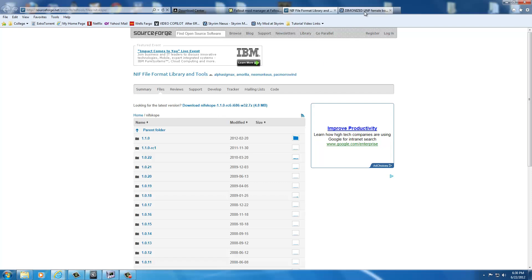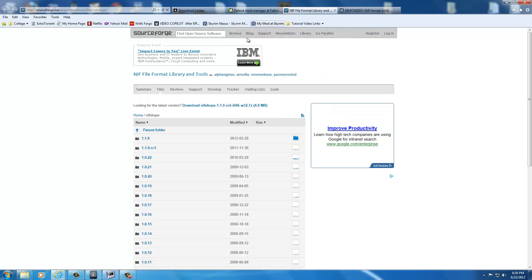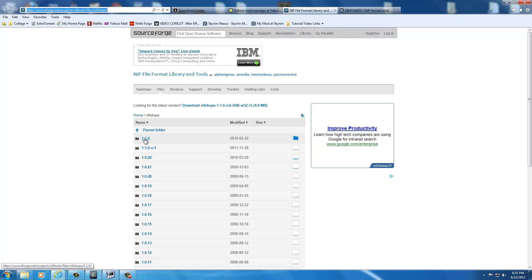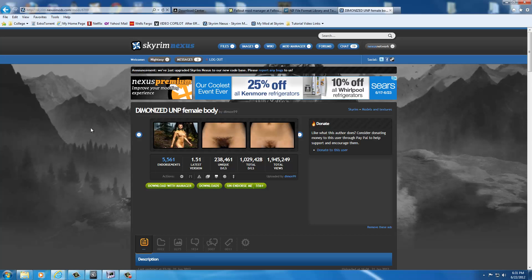Then finally, an important file that we're going to need to get is the diamondized UMP female body. The Nif file program is located at sourceforge.net slash project slash nif tools slash file slash nif scope. You're going to want to get 1.1.0. You just download this, put it on your desktop. I'll show you how to install it a little bit later in the tutorial.